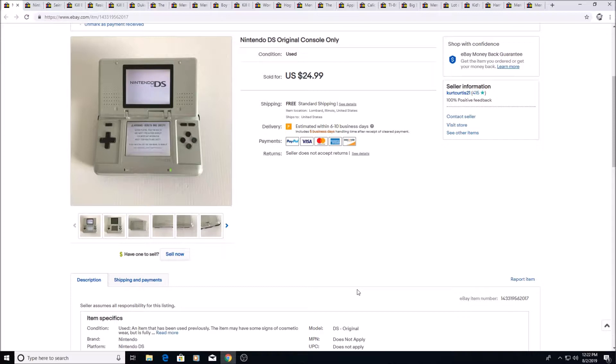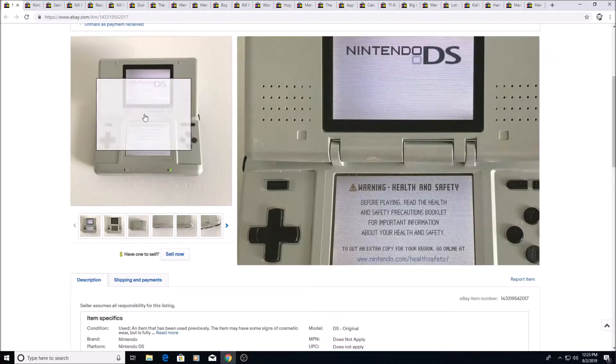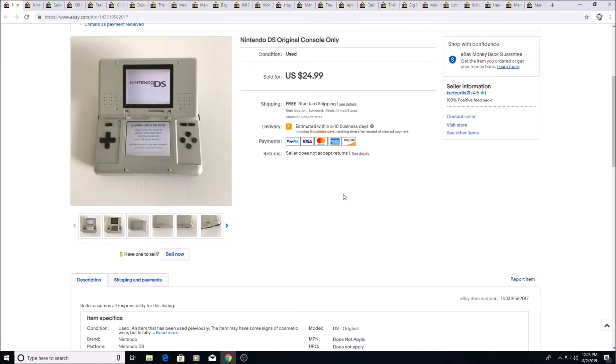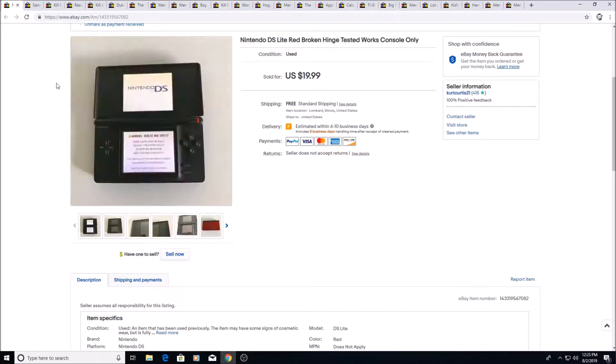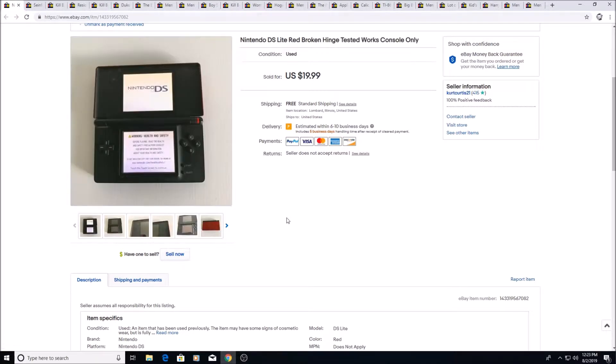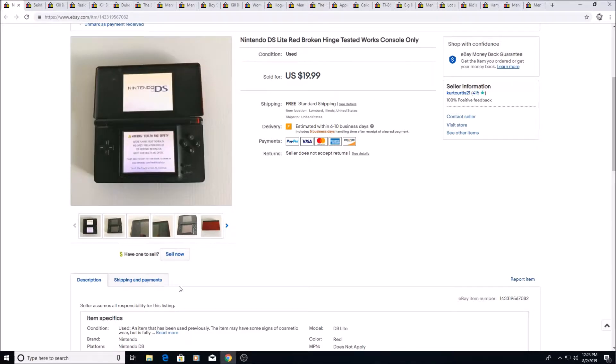Here's Nintendo DS, the original one, console only. It did work. I got a little box of Nintendo stuff. The next sale was from that too for $20 for the whole box, so this sold for $24.99. And here's the other one that was in the box too. This sold for $19.99, console only, no chargers or anything. This actually has a broken hinge too. Both these sold pretty quickly.